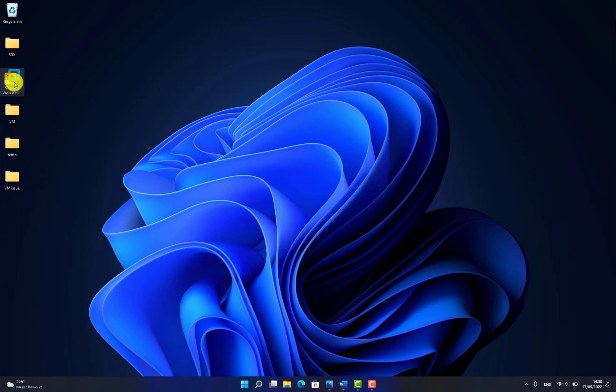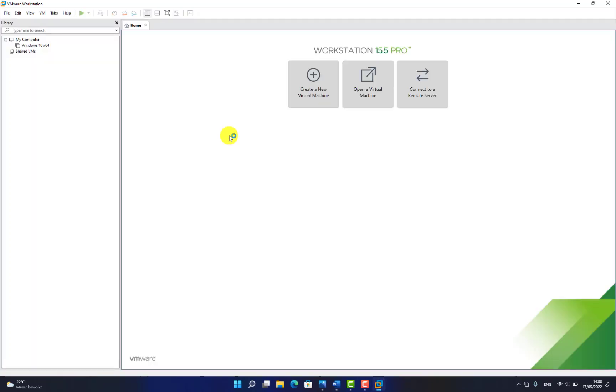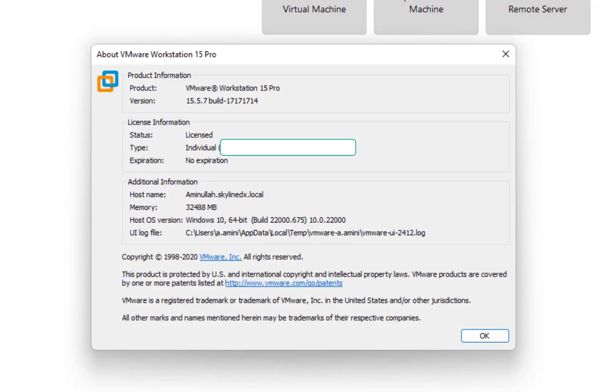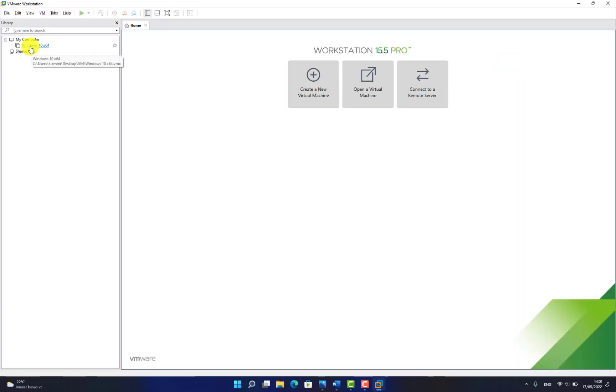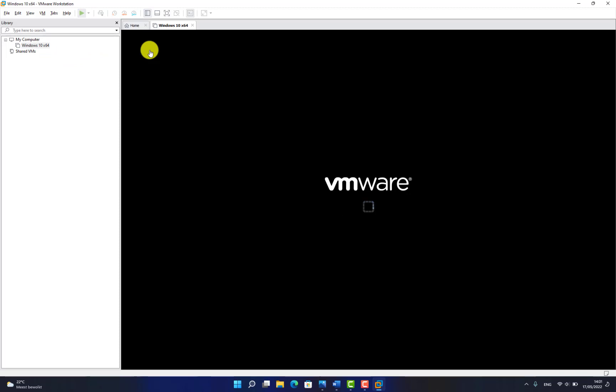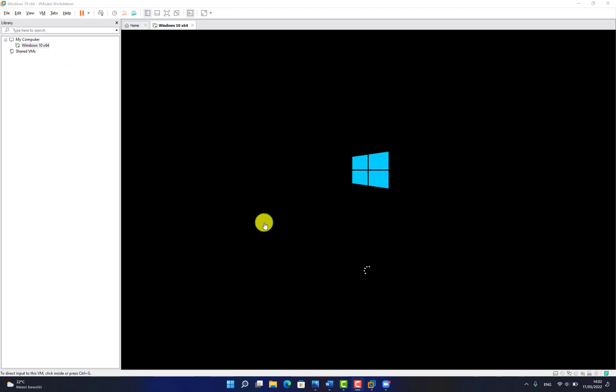So I'll run VMware Workstation now. I want to check the version number. Now I have 15.5.7, so this is the newest version. Let's run the virtual machine. It is running and I don't see any blue screen so far. So it worked. Thank you for watching.